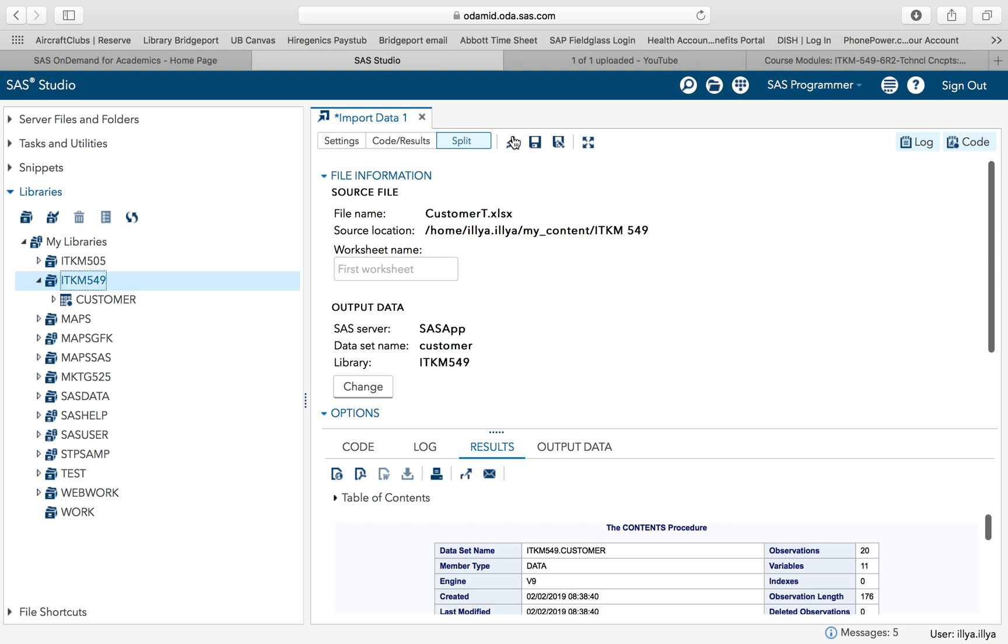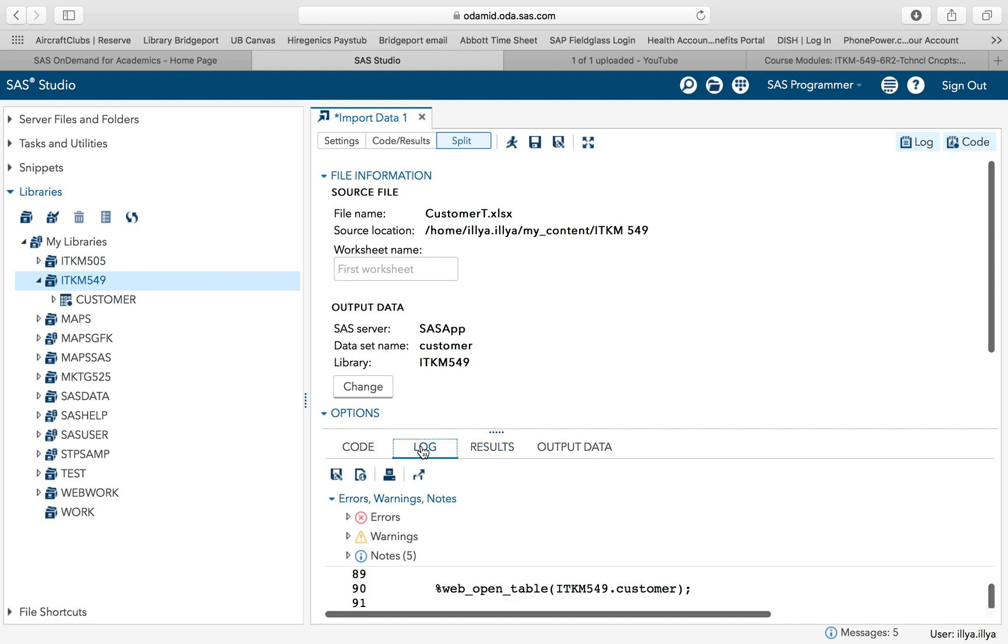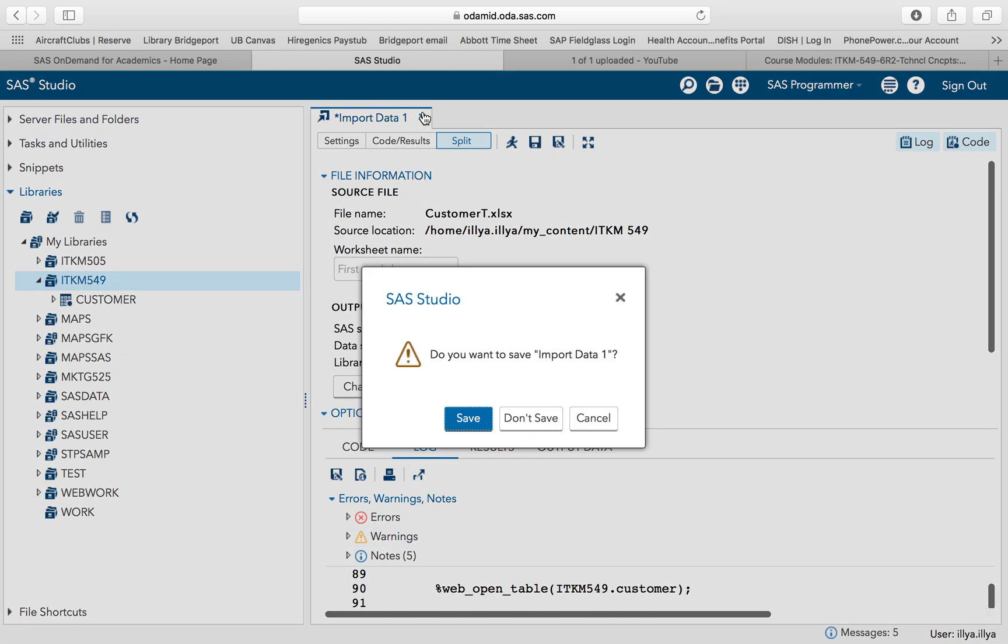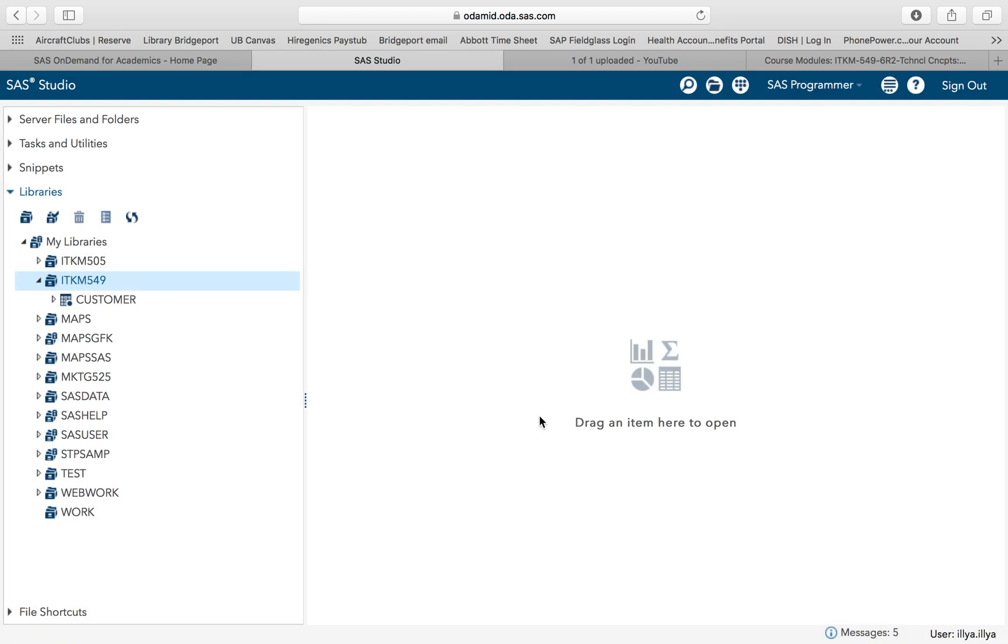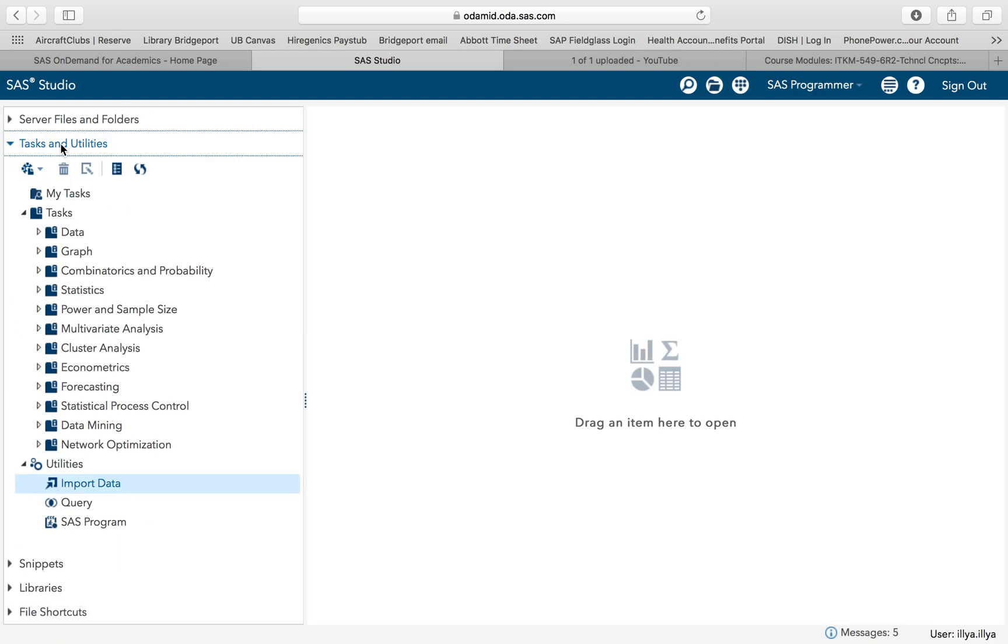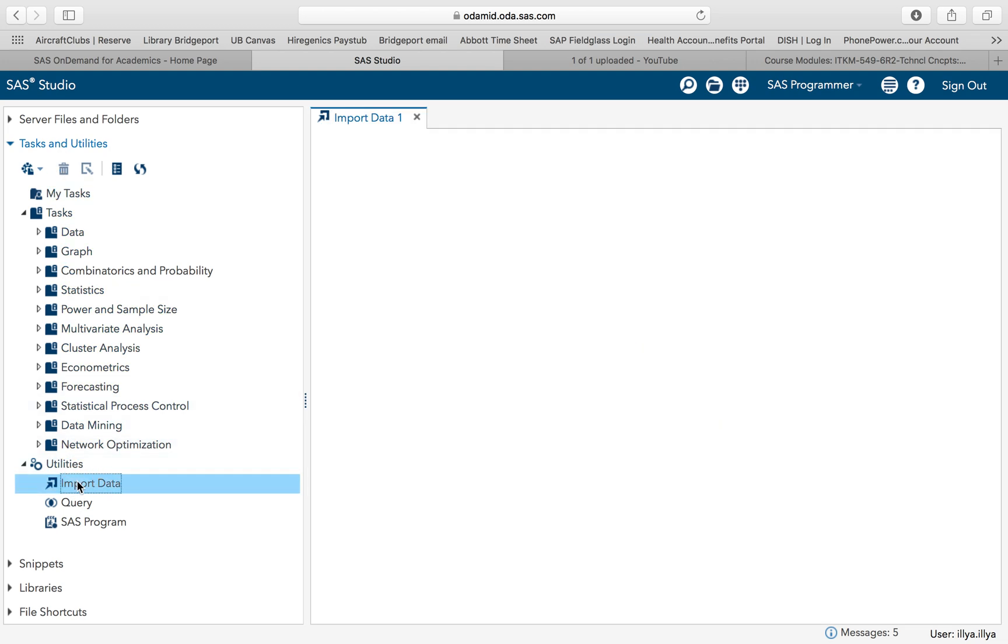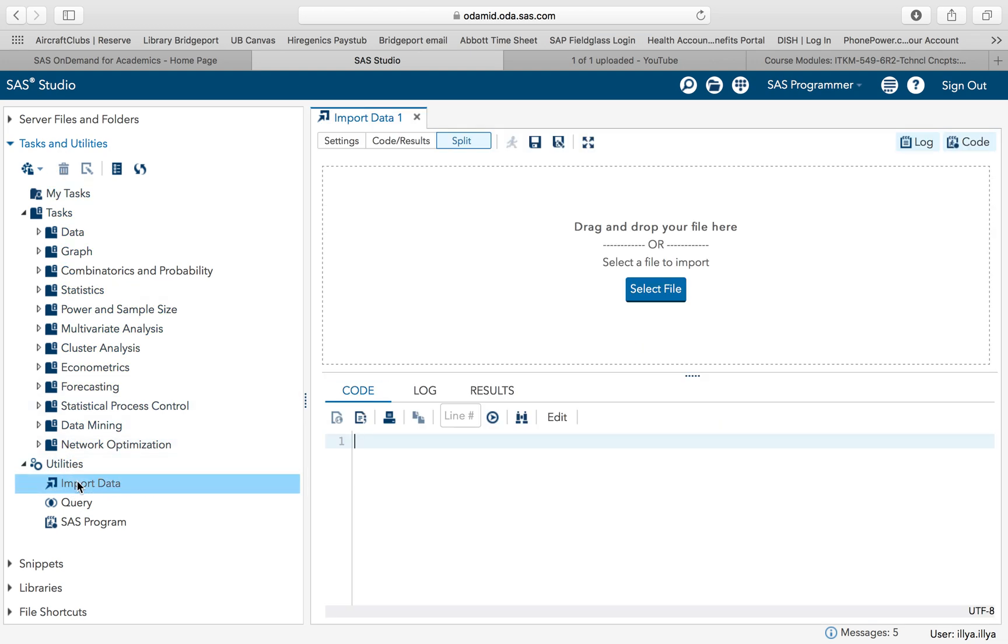It has executed. It has 20 observations, 11 variables. Look at your log. Shows no errors, shows no warnings. Let's do this one more time. You can save this procedure. I don't want to save it. Again, I'm going to go to task and utilities. Under utilities, there's import data. Double click.